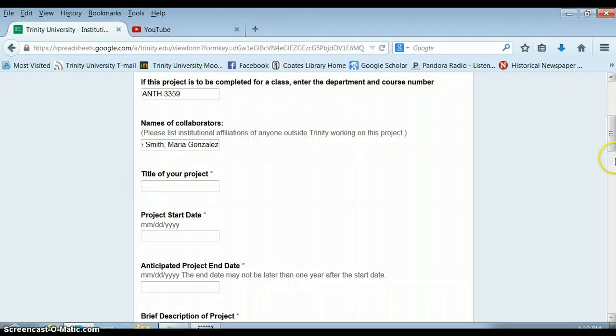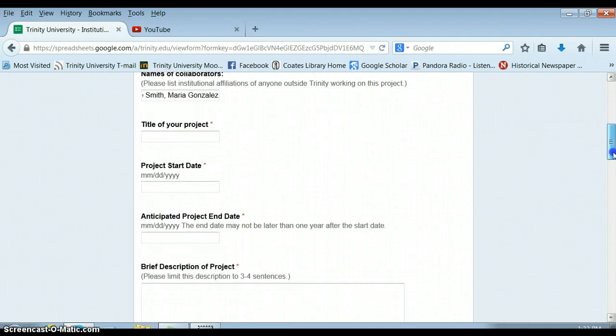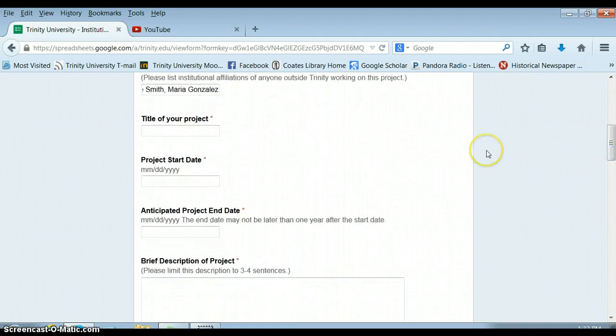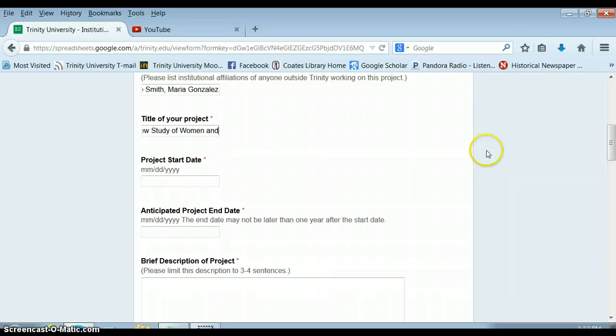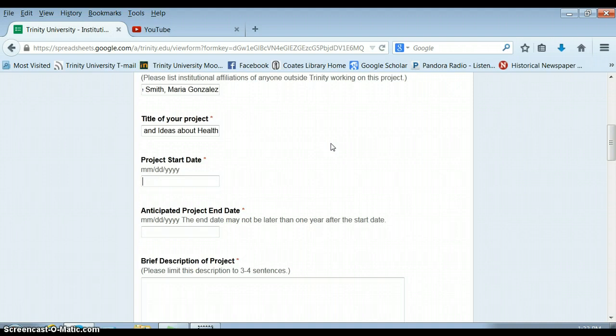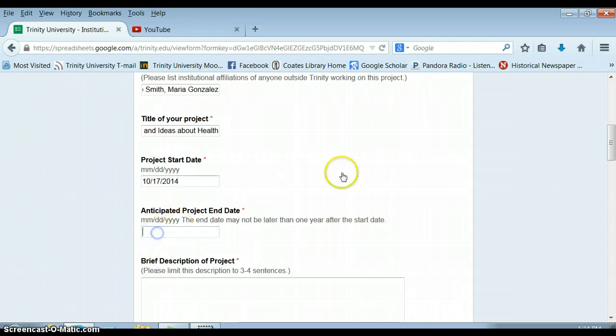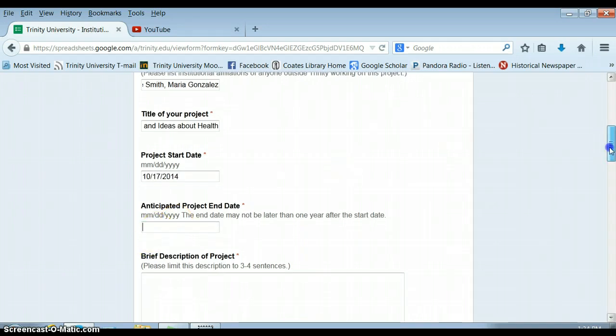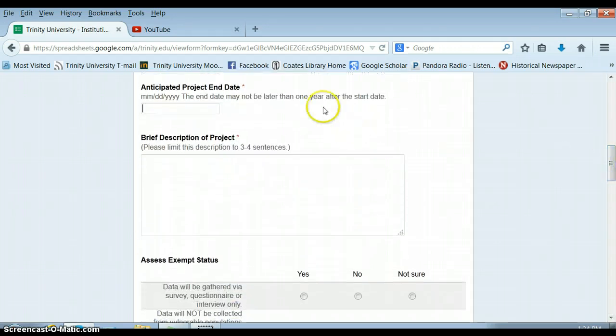You need to give your project a title and just make it something very obvious, like if any of you study women and ideas about health. Don't stress about that. It's not a commitment to keeping that title. Your project start date, if you think you're going to need IRB approval, it should be a week from when you turn the proposal in. And your anticipated project end date should be at the end of the semester.